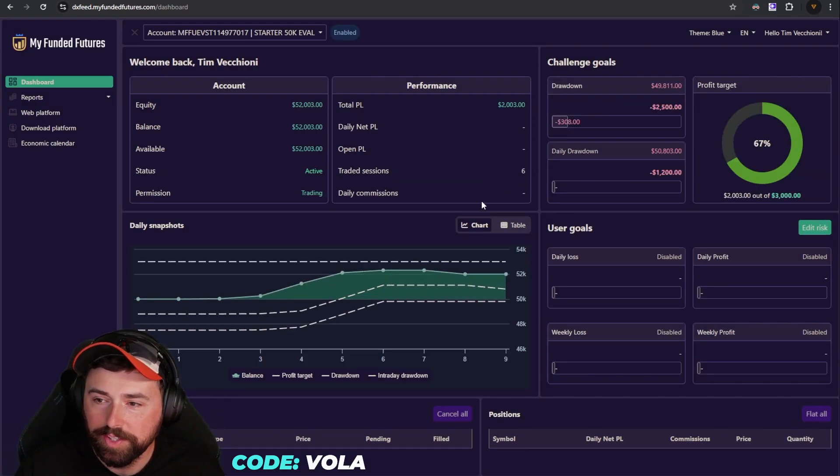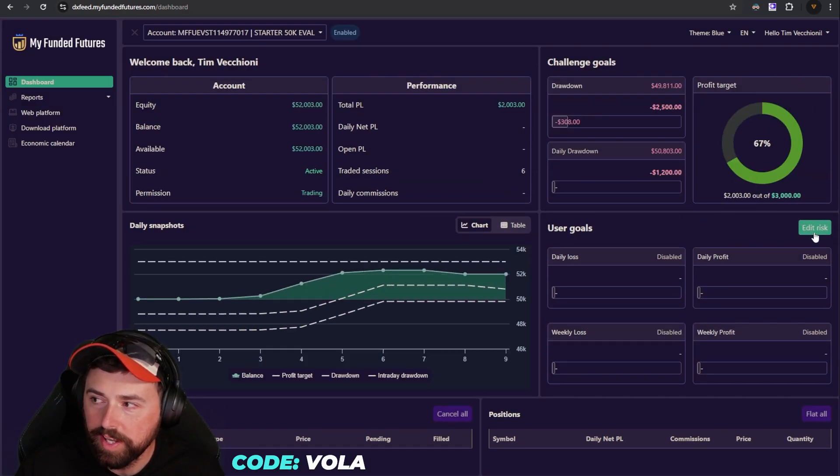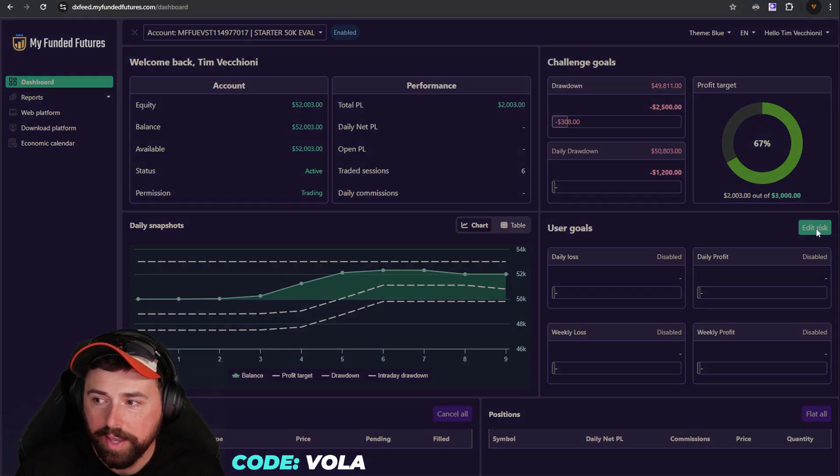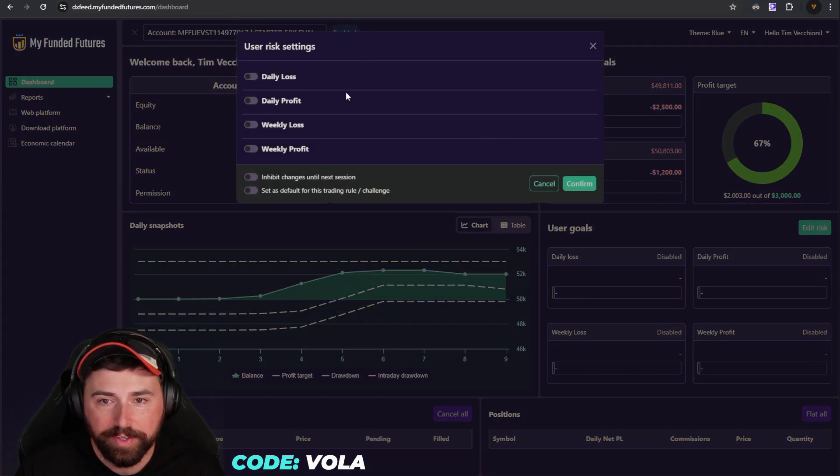Once you're on this screen, you're going to come over here to the right side. There's a green button that says edit risk. You're going to click edit risk and there you go.